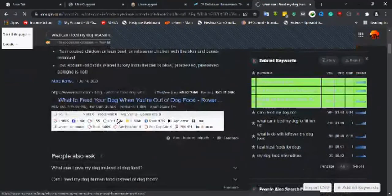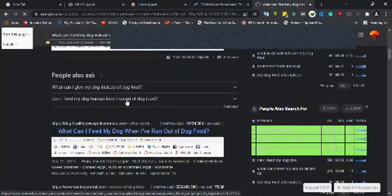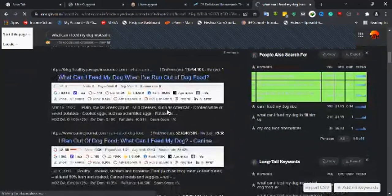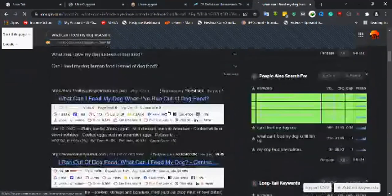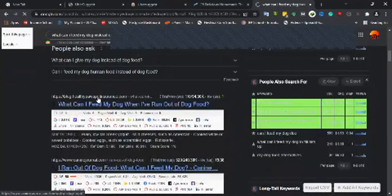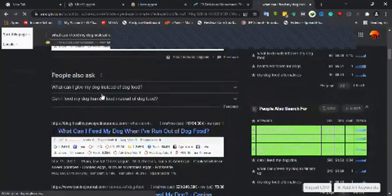If I were you, I wouldn't want to target this keyword, especially if my blog is just a new blog or doesn't have good links.